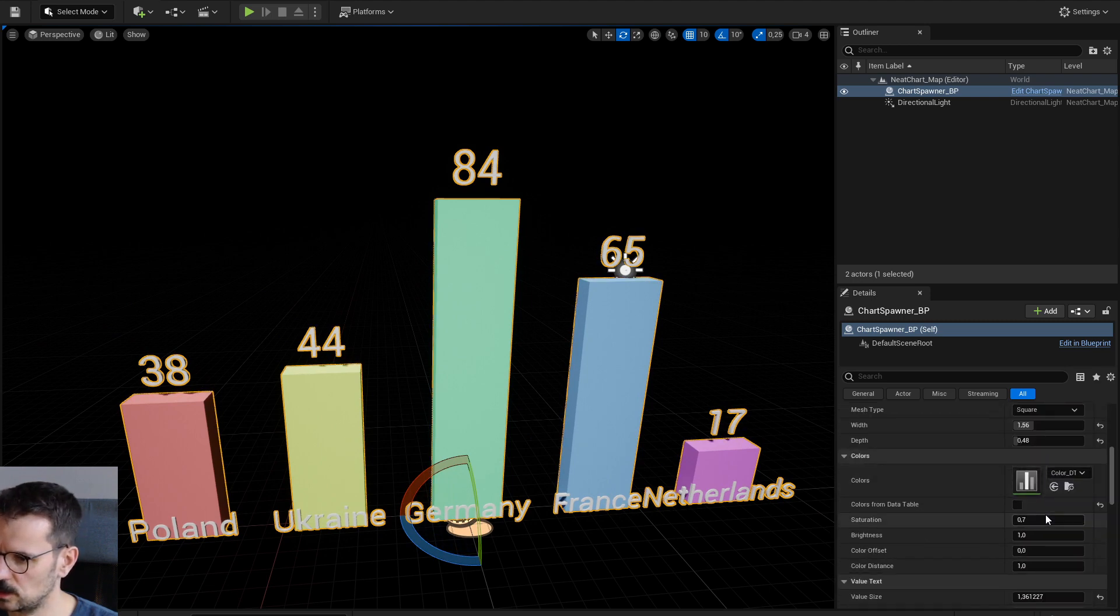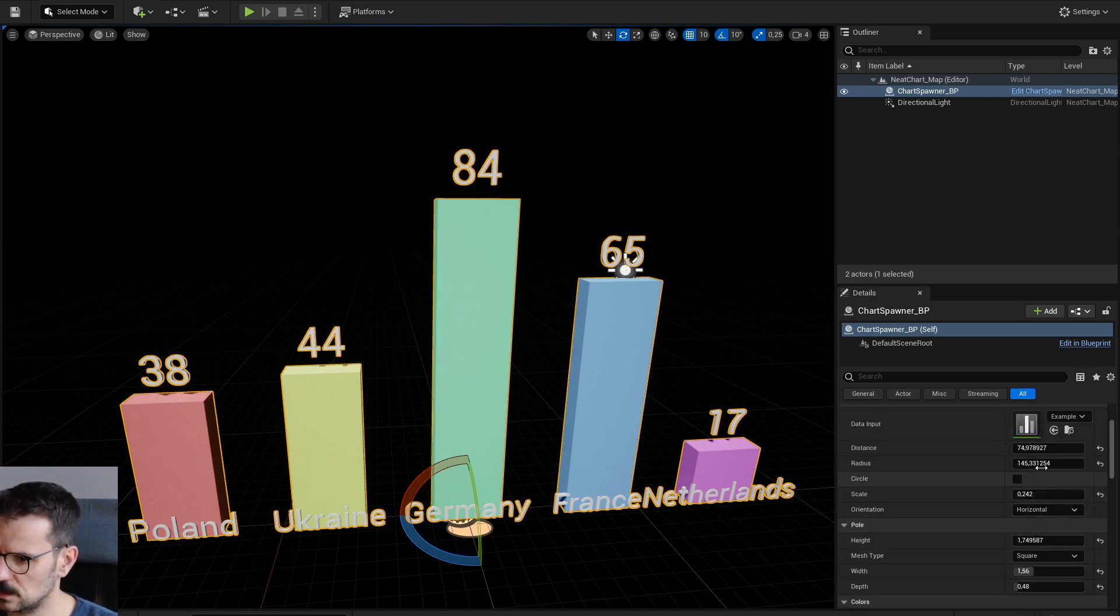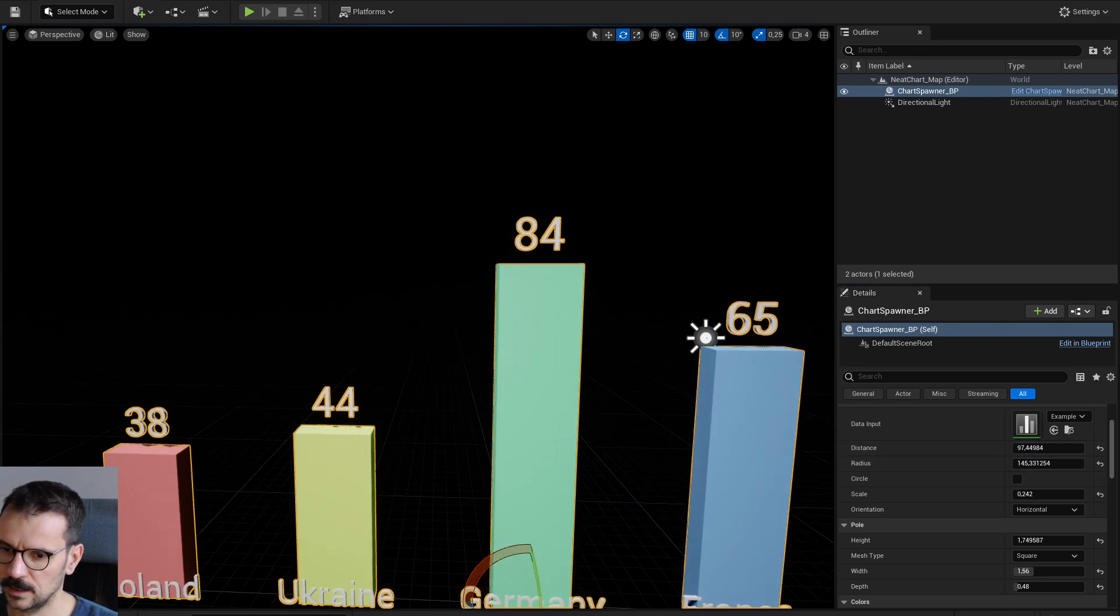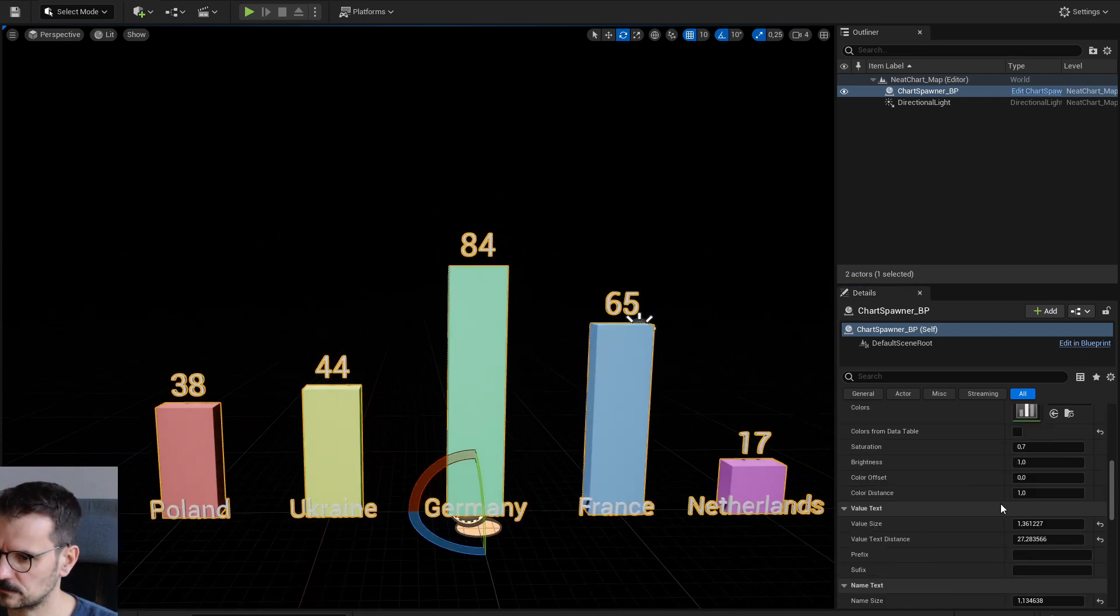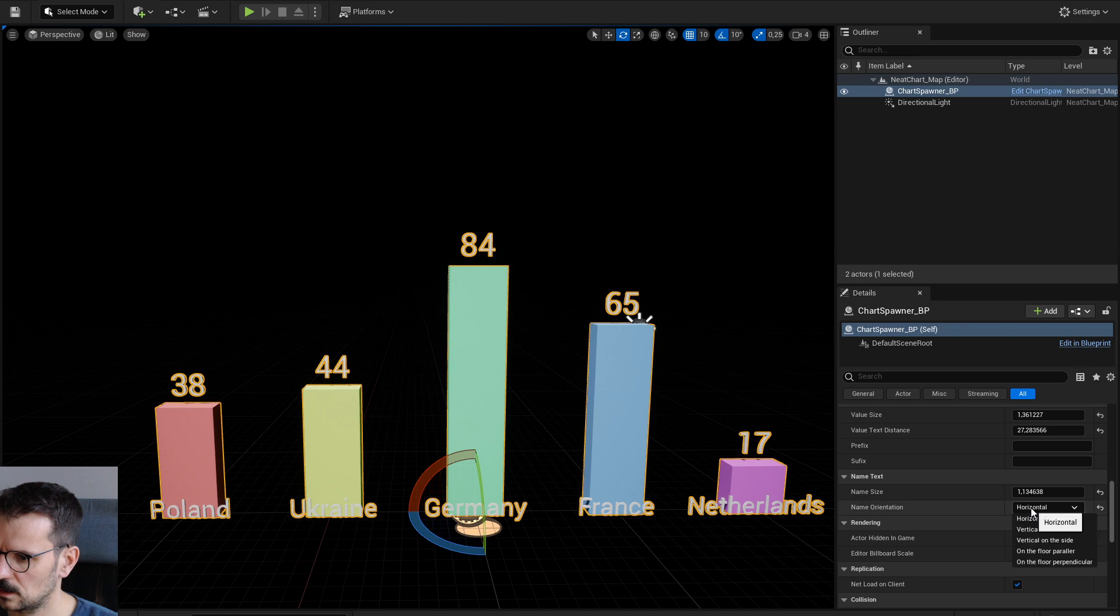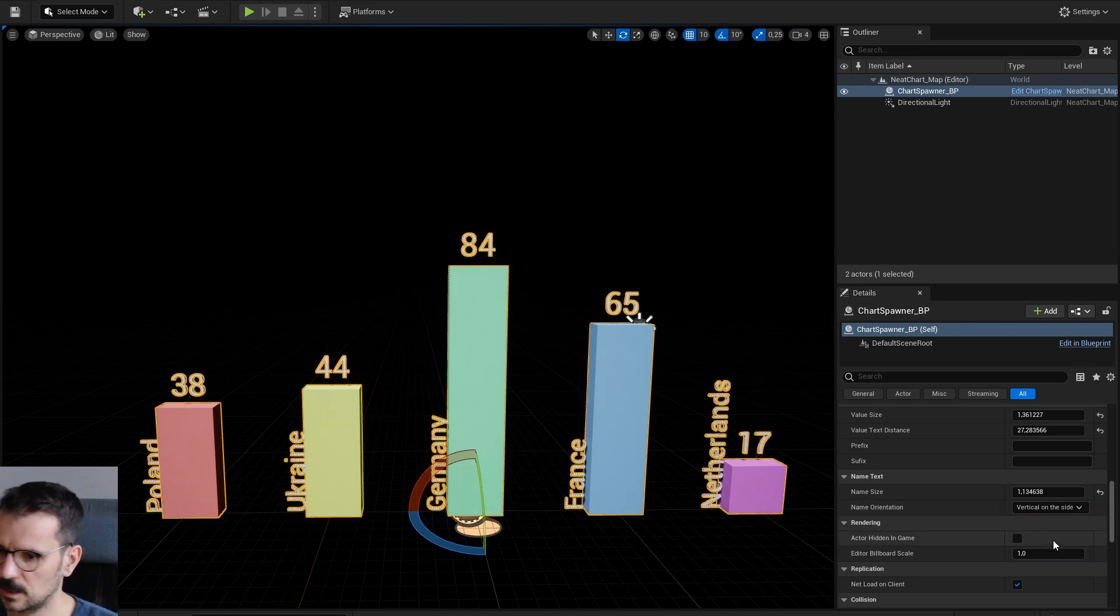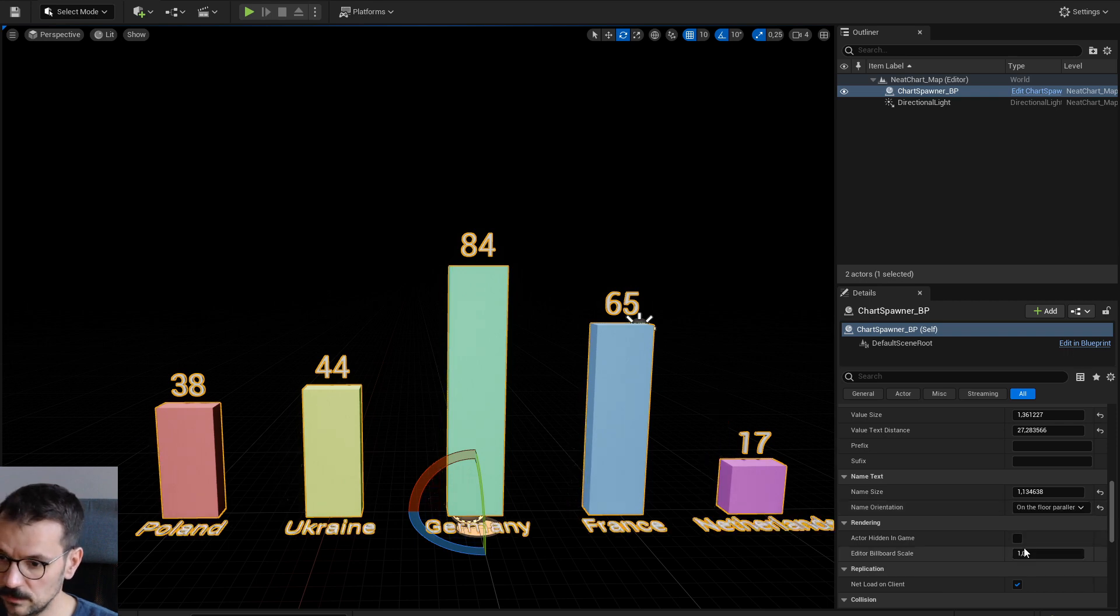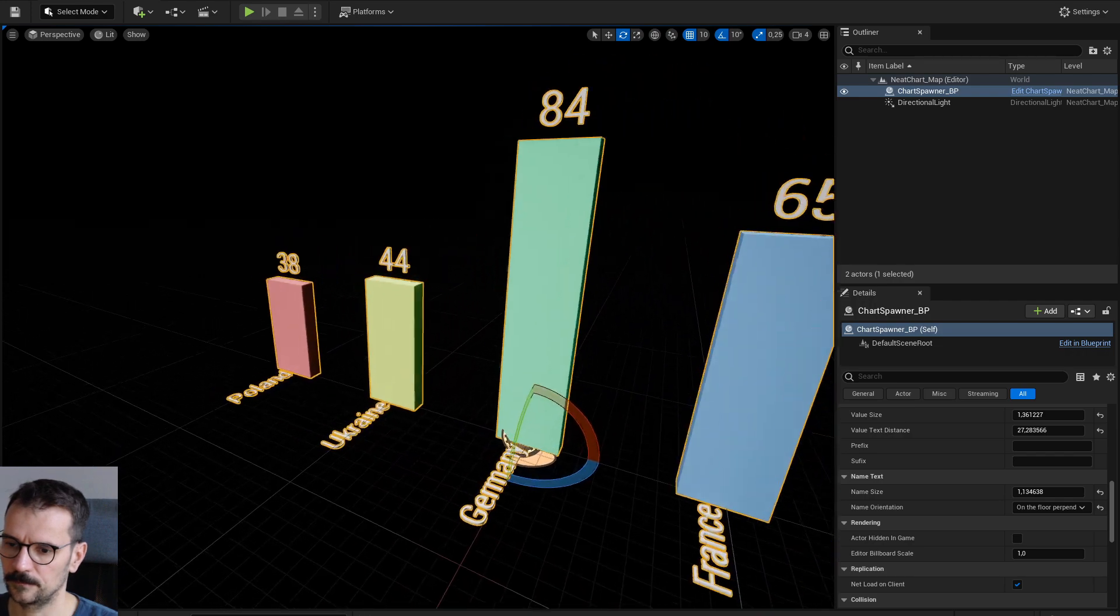In this case, we need to change distance. Like this. It could be vertical in the middle. It could be vertical on the side. It could be on the floor parallel, or it could be on the floor perpendicular.